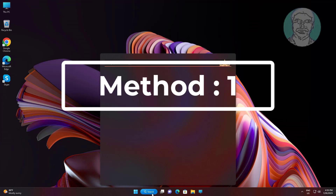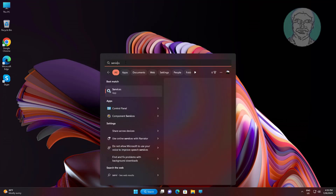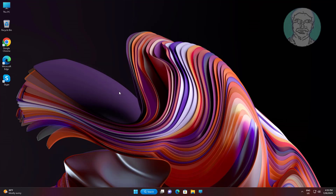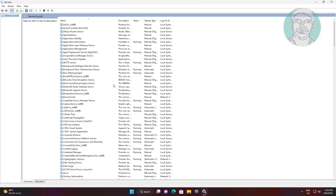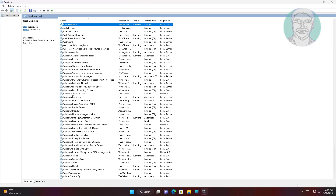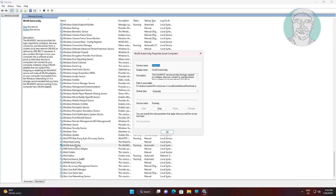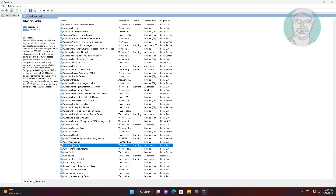First method: type 'services' in the Windows search bar and click Services. Open WLAN AutoConfig, change startup type to Automatic, click Start the service, click Apply, click OK, then restart the service.